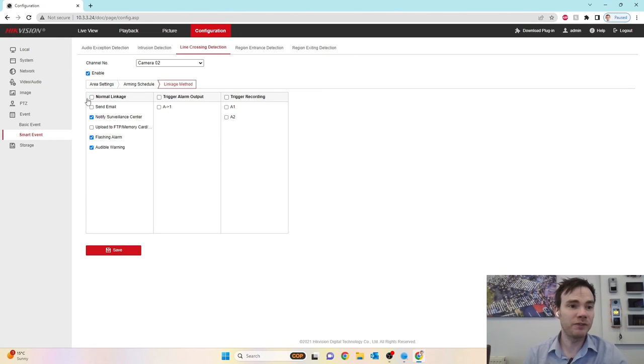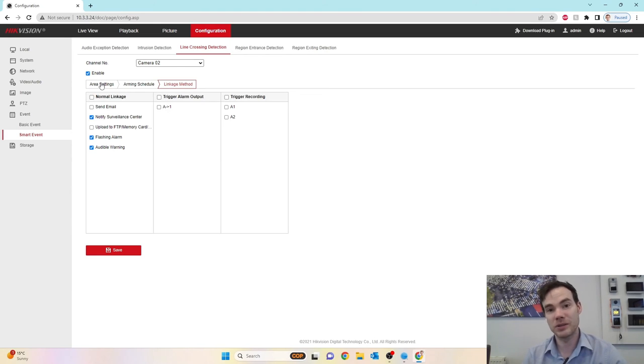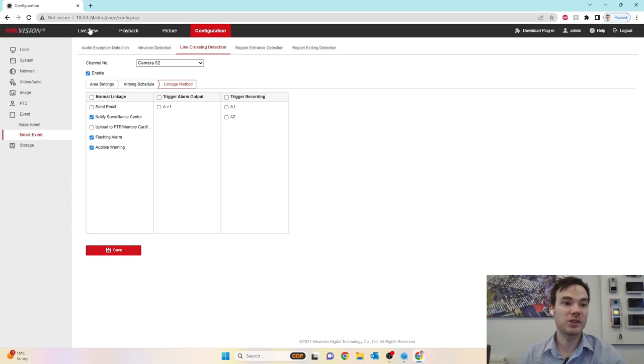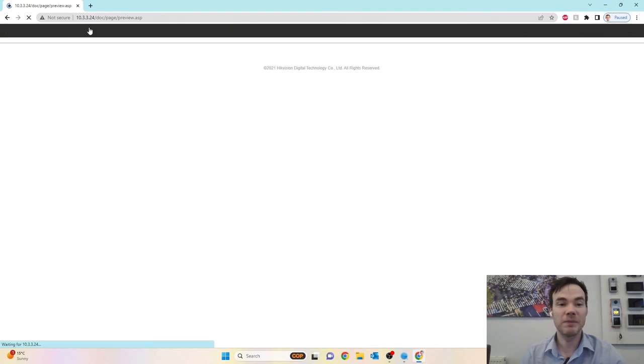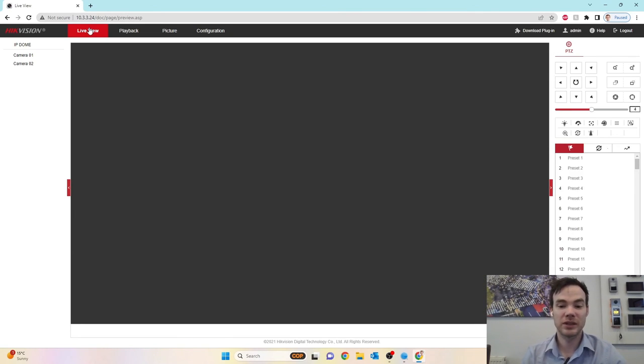So that's now configured and set in there now. So what we'll do, we will go and take a look outside, try and trigger this line crossing, see what the image looks like on the actual screen here, and also see what the camera looks like outside.